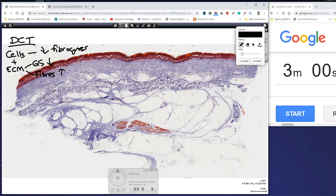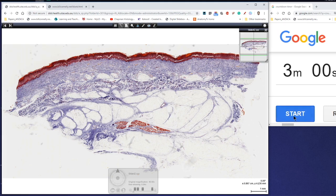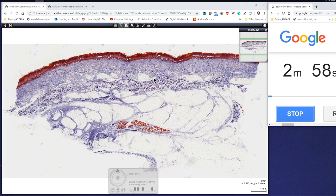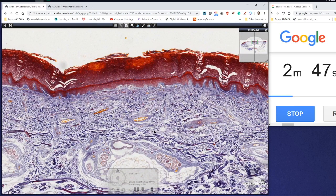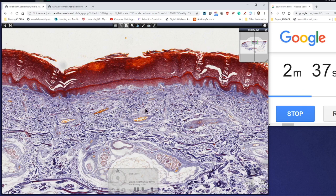So we're going to be looking at dense irregular connective tissue in this slide here. This is a trichrome stain section of thick skin. We can tell it's thick skin because of the very well-developed stratum corneum of the epidermis. With trichrome, you can see the epithelium is stained red, and the connective tissue fibers are stained this purpley-blue color.